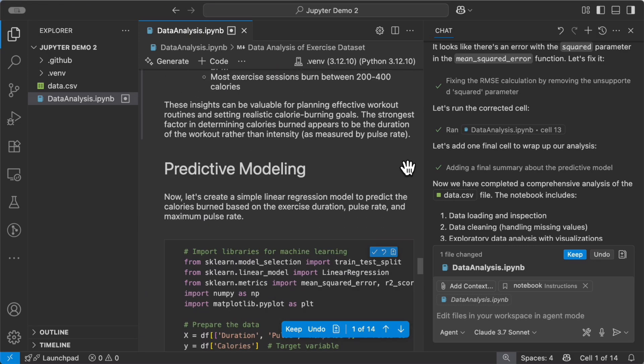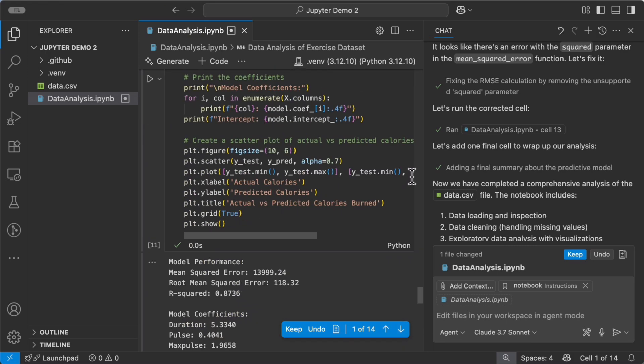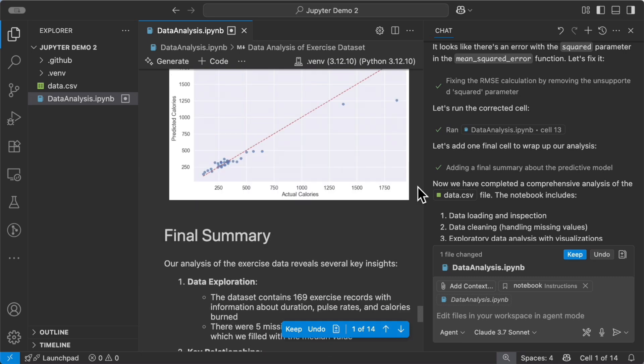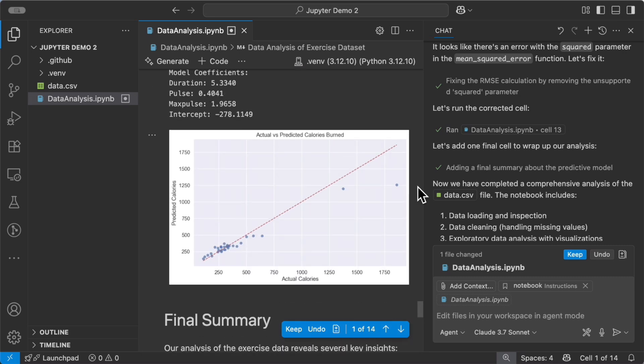And when you're happy with everything, you can either keep it or undo if you need to modify something. That was awesome. But now, what about debugging?